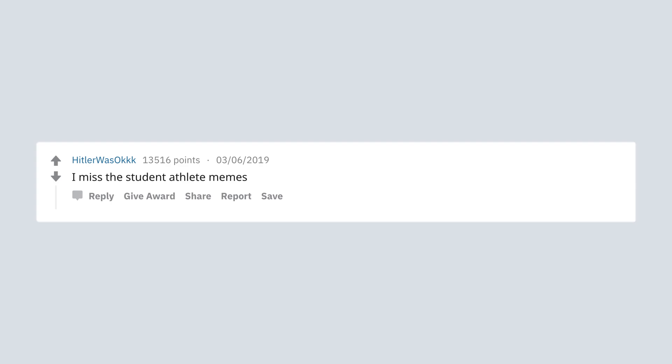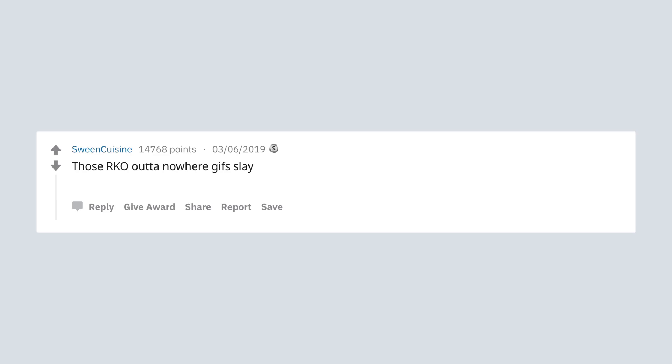I miss the student athlete memes. Those are KO out Tano where they just slay me to this day. Also rage comics are my kryptonite. Edit: My first five figure comment. Bless y'all.